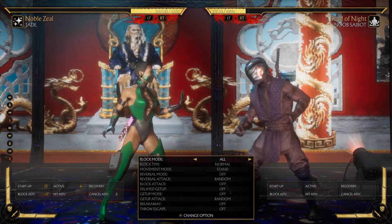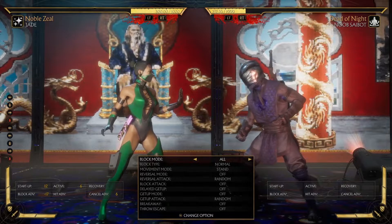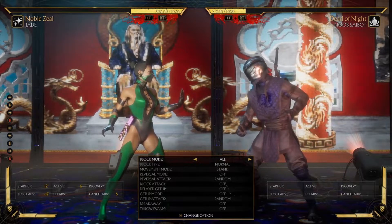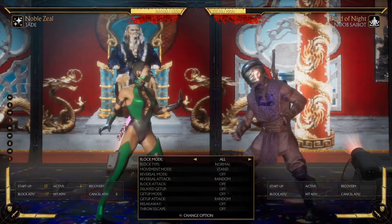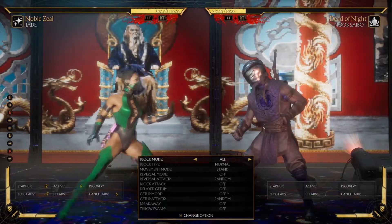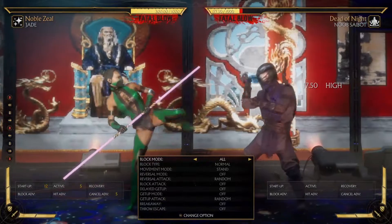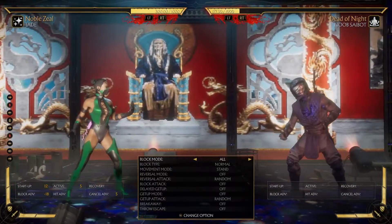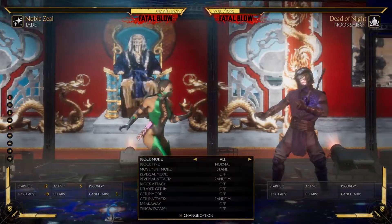Now here we have 6 active frames, meaning that it took 5 extra frames for the movement to touch. This means it's 12 plus 5, so that would be 17 frames before this kick actually touched when we're at the right distance. So if it's 17 frames, Nusabot actually has to be minus 18 for you to touch him.